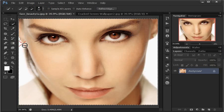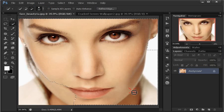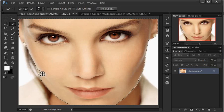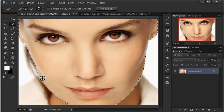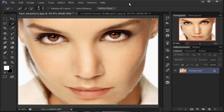Ini yang akan saya seleksi dulu. Kurang lebih seperti itu sisi-sisinya — diseleksi ya, sampai mukanya ini dipenuhi titik-titik di pinggirnya seperti ini. Oke, gambar mukanya sudah diseleksi.